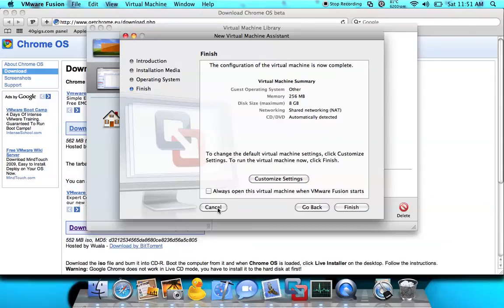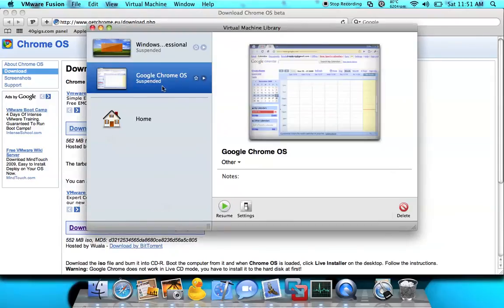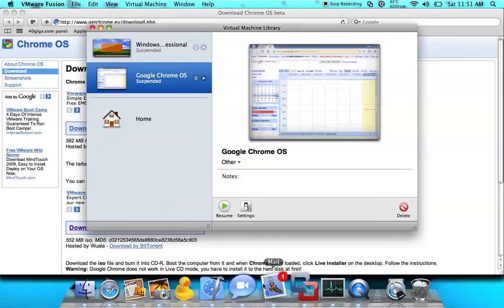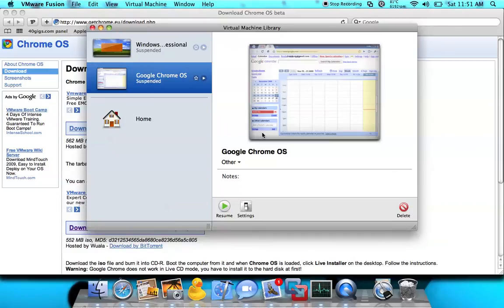I don't want to do it because I already did it. So when you're done, you should see an icon like this — but you're not going to see the picture, you're just going to see a black screen. You double-click it, and there's your Google Chrome OS.